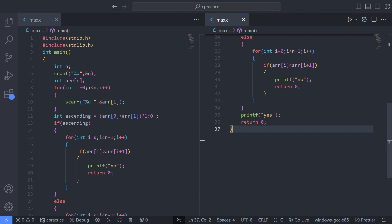int arr[n] declares an integer array arr with a size of n to store the elements. The for loop — int i = 0, i less than n, i++ — iterates over each element of the array, and scanf("%d", &arr[i]) reads each element of the array from the user.